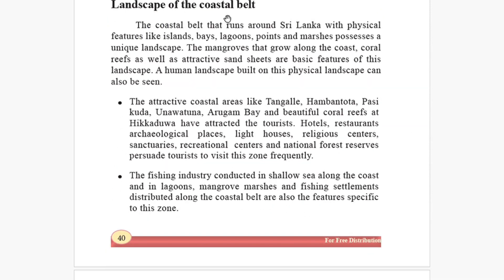Now let's go to the next part of the lesson — the landscape of the coastal belt. Sri Lanka has a beautiful coastal belt. The coastal belt that runs around Sri Lanka, with physical features like islands, bays, lagoons, points, and marshes, possesses a unique landscape. Because our country is an island, we have all these features around us.